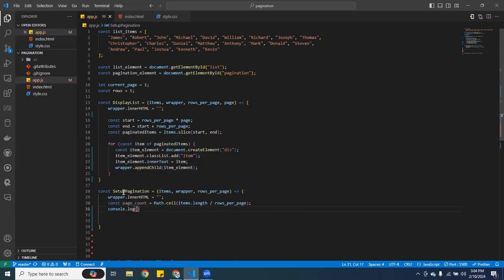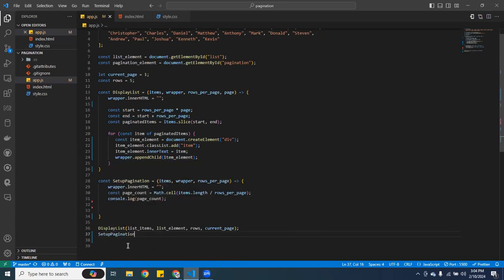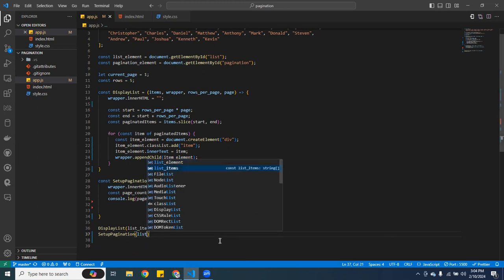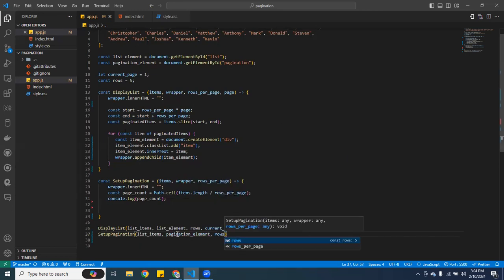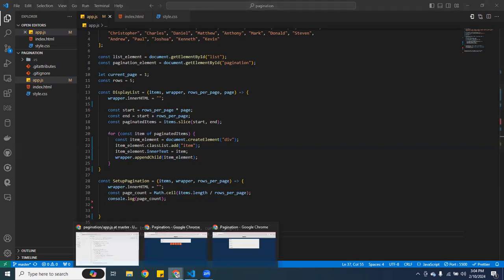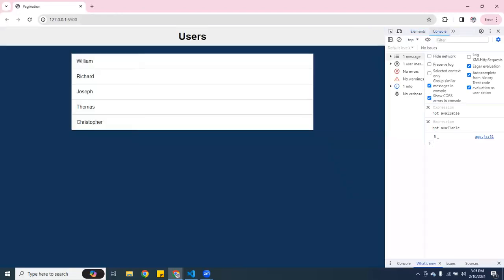I'll console log 'pageCount' to check it. In order to access that we have to call the function, so I'll call 'setupPagination' passing 'listItems', 'paginationElement', and 'rows'. Going back to the application, we see the value is five — so far it's working with no errors.